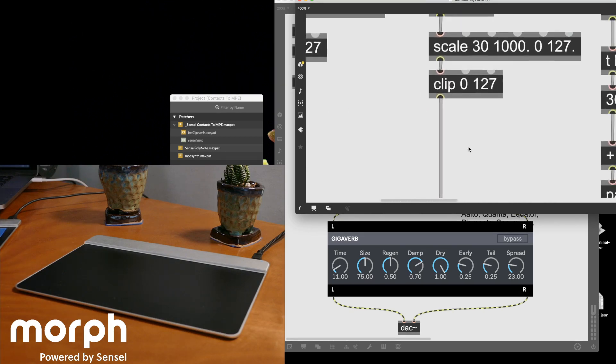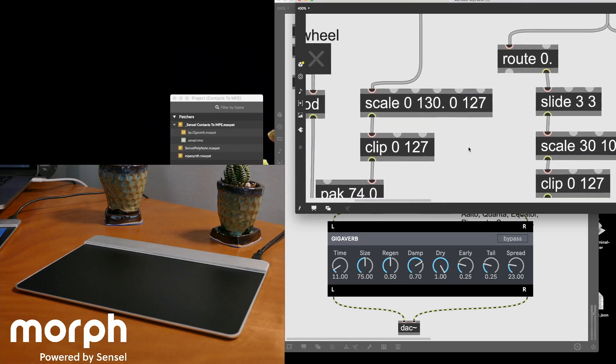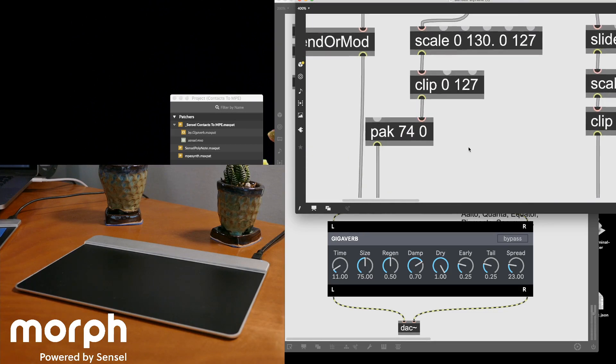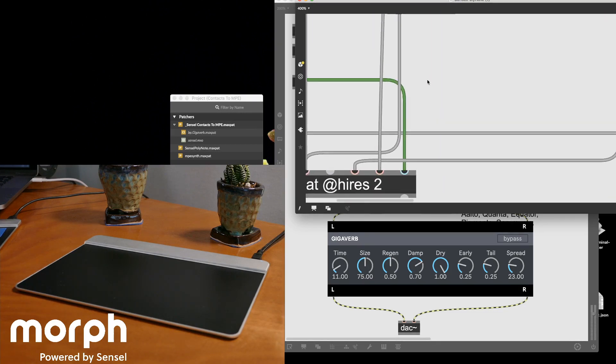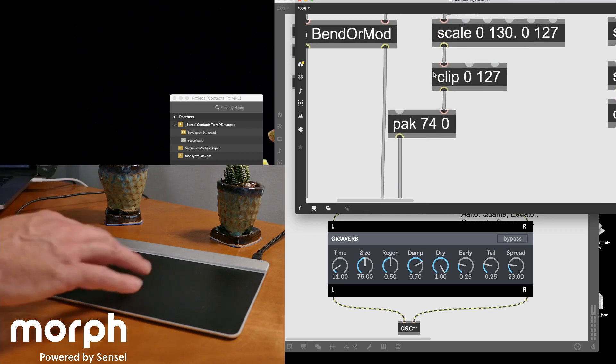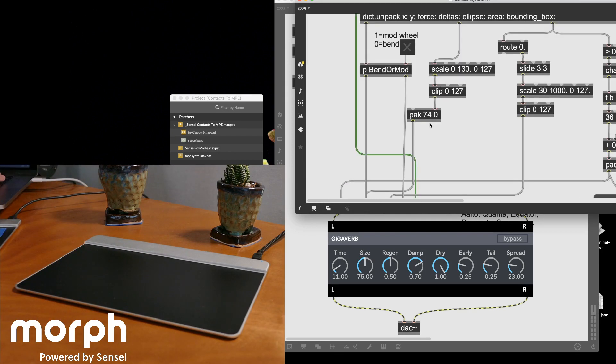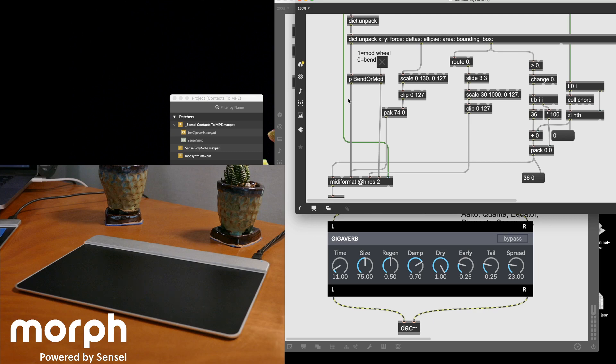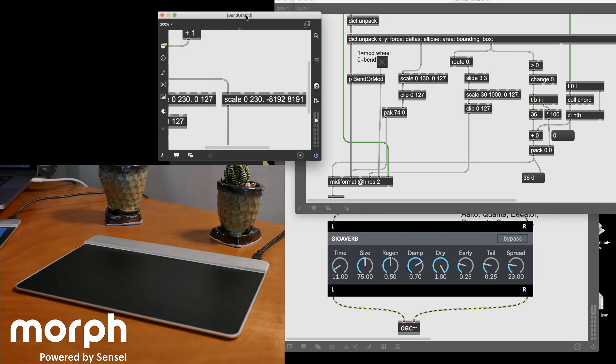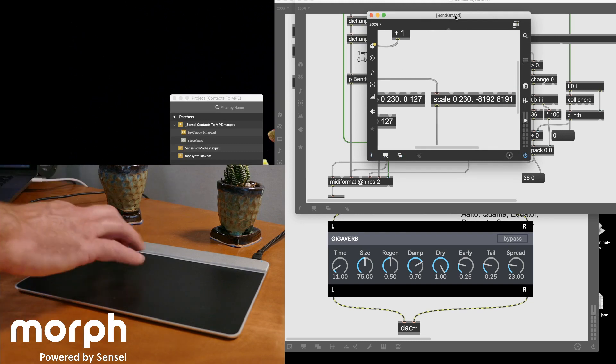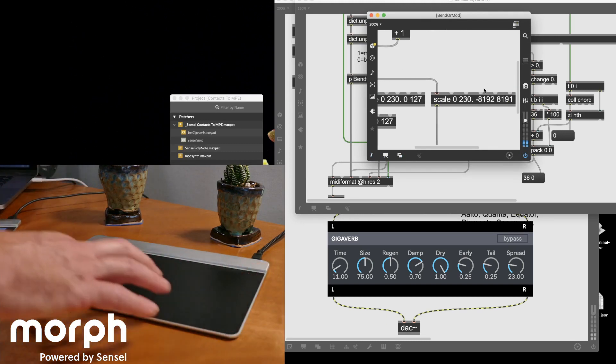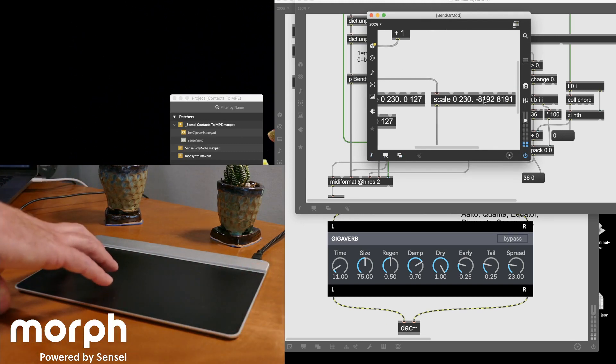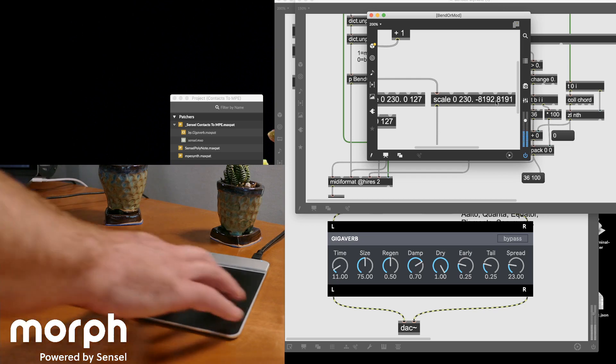And here I am scaling my Y to actually be a CC74 to make it compliant with MPE, MIDI polyphonic expression. And then I have this bend which is scaling the 0 to 230 millimeters to the 14-bit MIDI 16,000 values.